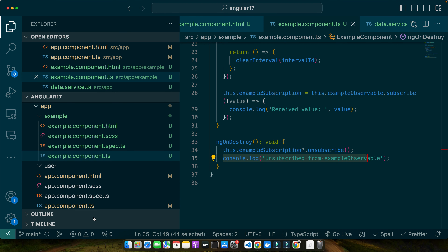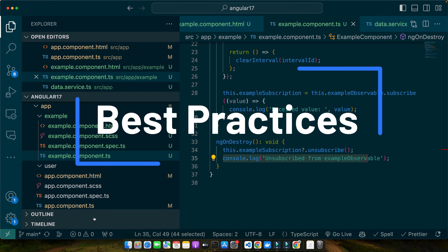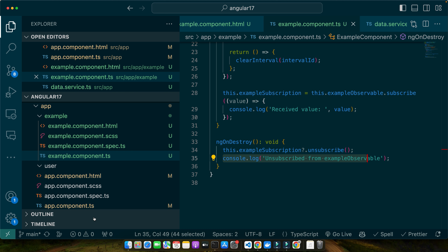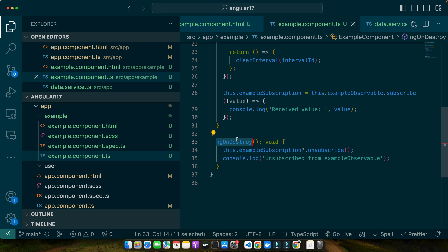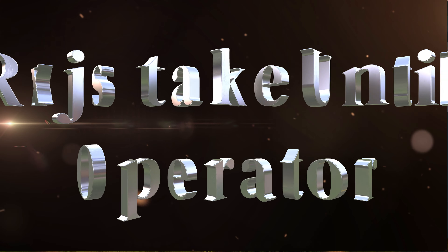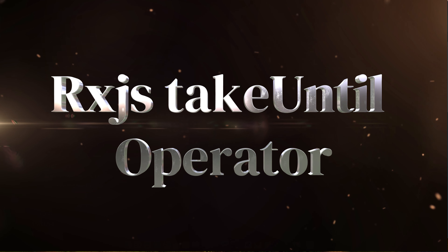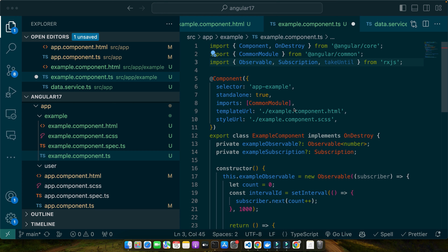Now let's quickly talk about some best practices for managing observables and ensuring efficient memory management. Number one: always unsubscribe in ngOnDestroy to prevent memory leaks, as we did here. Another useful approach is to use RxJS operators like takeUntil. Let's dive into a hands-on example illustrating how the takeUntil operator is used in Angular. We will modify the example component to include this technique — make sure to import takeUntil from RxJS.